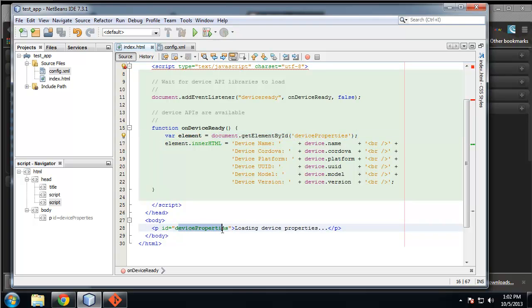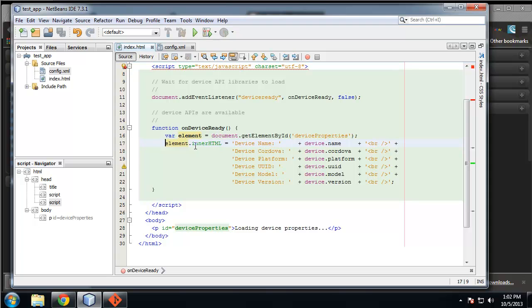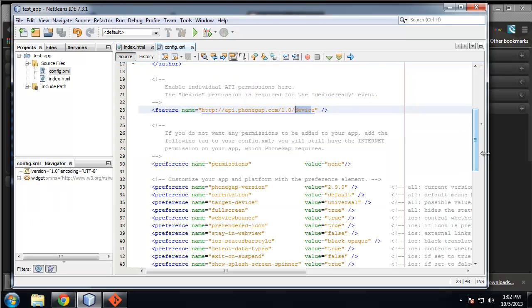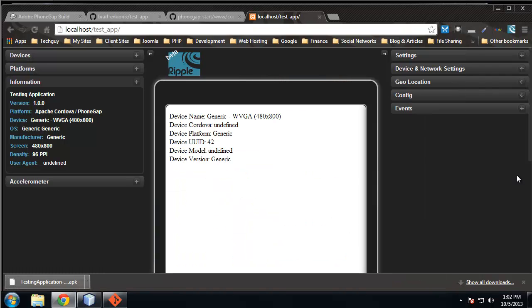And then when that's called, we want the onDeviceReady function to go off, which is defined right here. We're taking the document.getElementById deviceProperties, which we have here, and we're putting element.innerHTML, which just inserts whatever you want into that p tag.